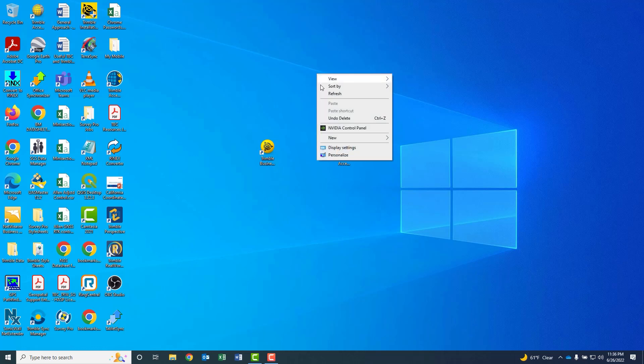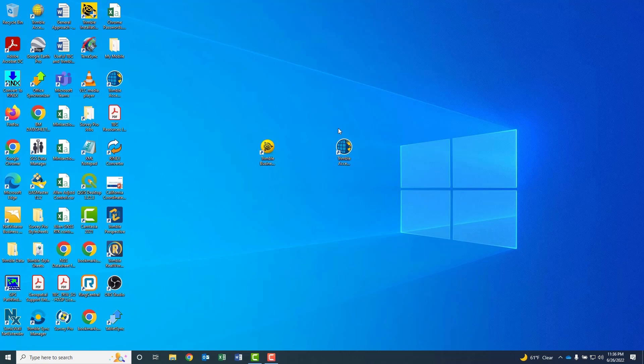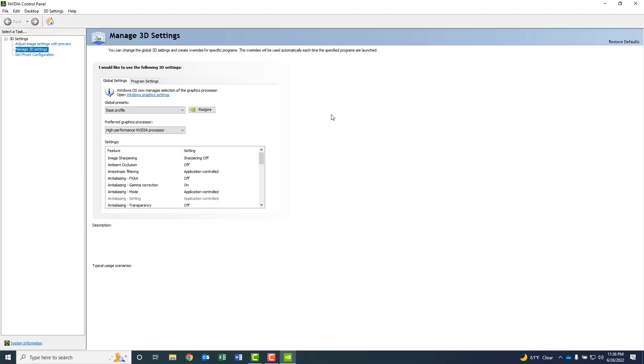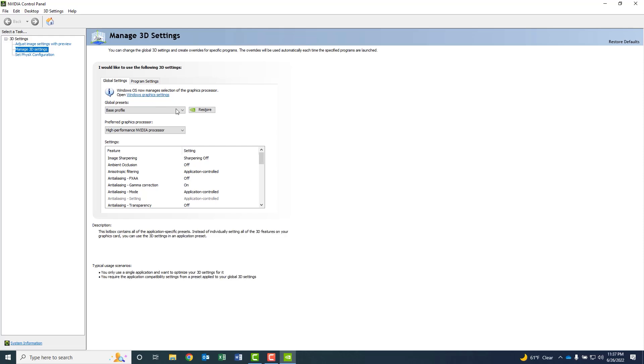I'm going to go to the NVIDIA Control Panel. If you have a different graphics provider, there'll be a similar type of thing going on there. But in this case, from the options on the left-hand side, I'm going to select the Manage 3D Settings option. To the right, you'll see two different tabs. I'm going to go to my Global Settings, and you'll see that under Preferred Graphics Processor, there's several different choices.